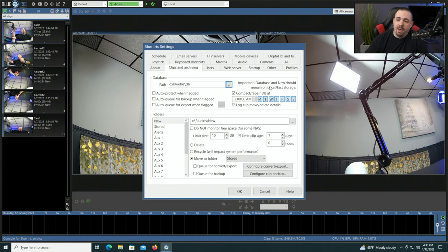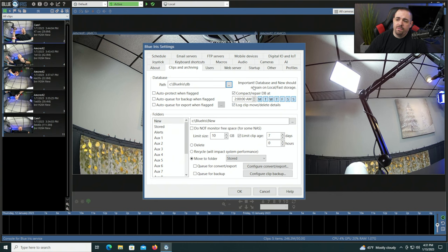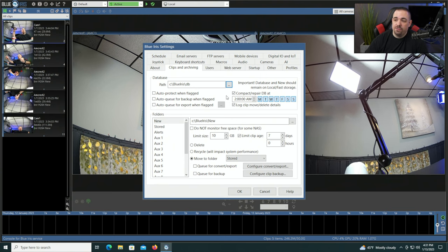I usually leave the compact repair database as is. What that does is if Blue Iris notices there's an issue — a deleted clip, something along those lines — it will fix all that at 2 a.m. every night. It's usually a very quick process, but do note that recording will be paused briefly while it does that. If 2 a.m. is not a time you want that to happen, you can choose another time.